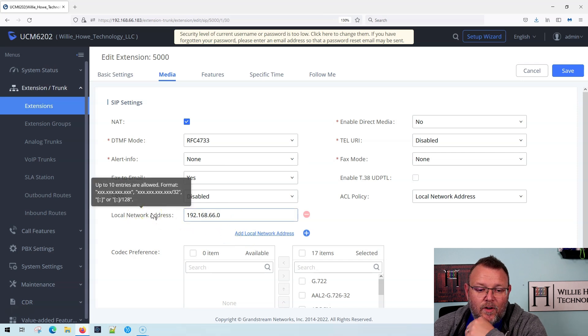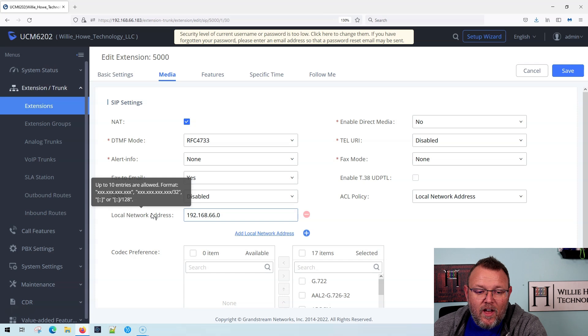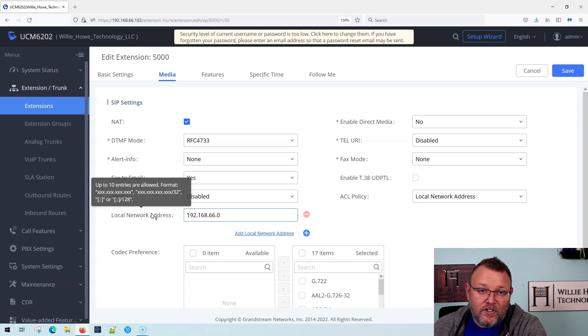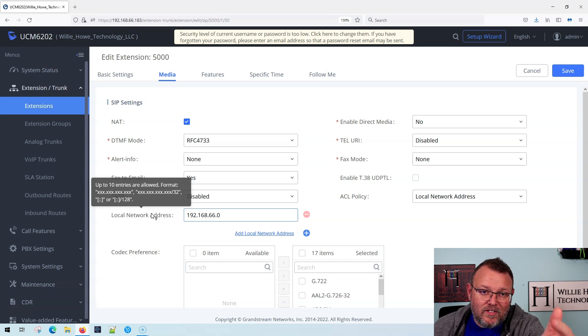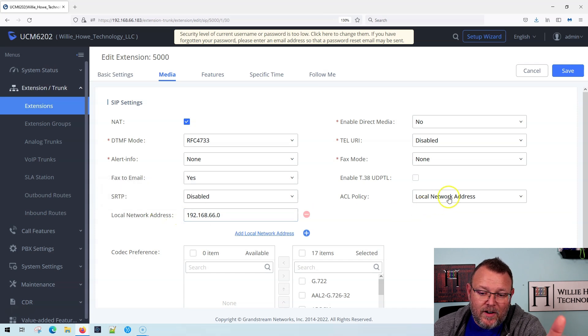It says up to 10 entries are allowed, and you can see it's got that slash 32. Anytime you see a slash 32, that means it's a single IP address.